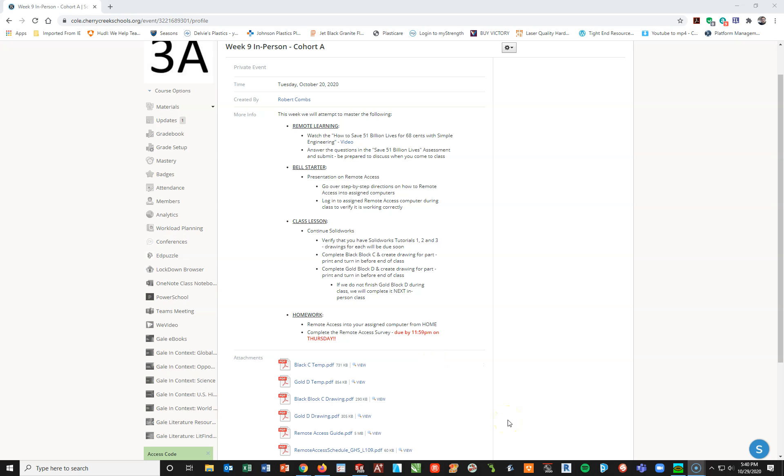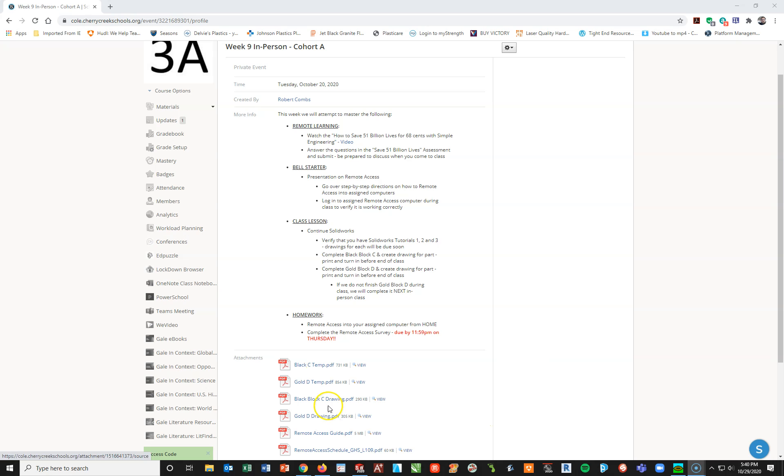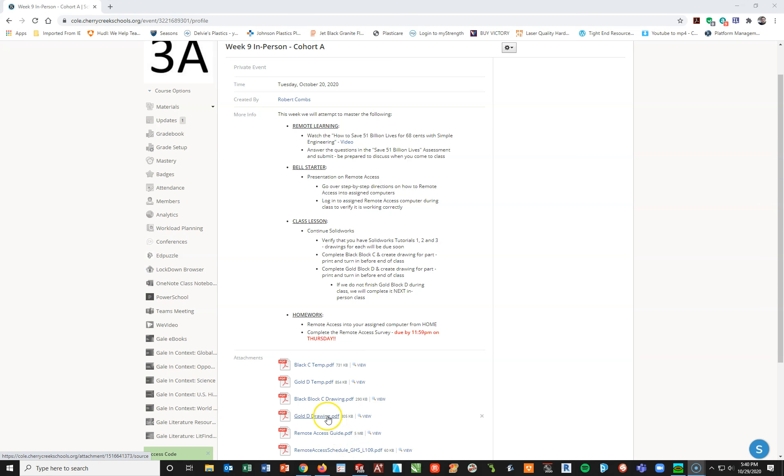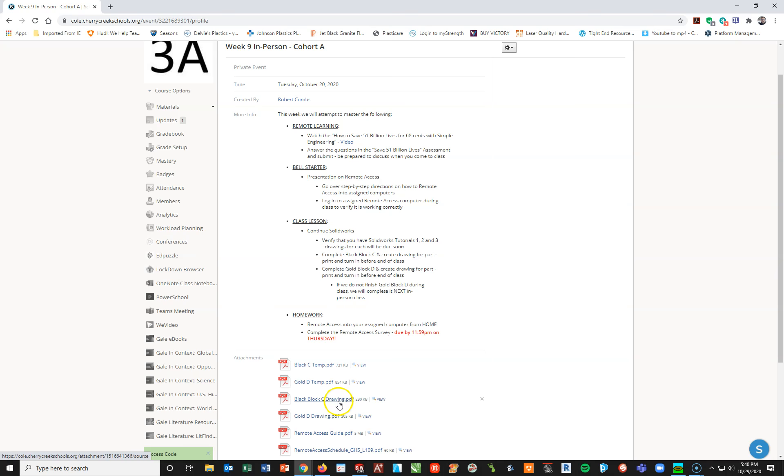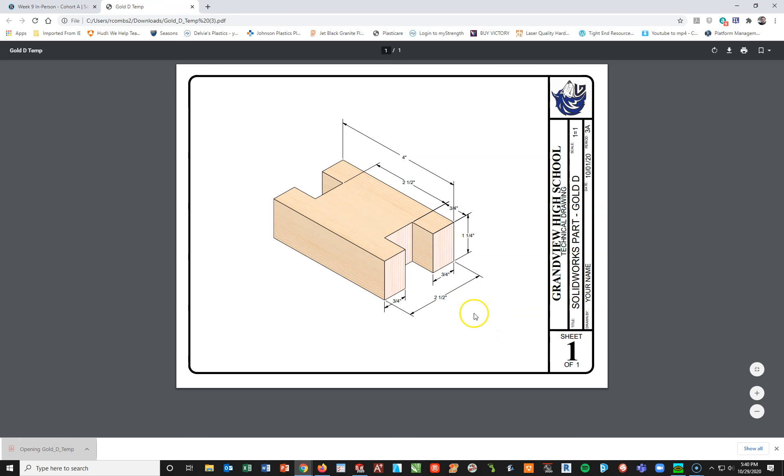This video is for Gold Block D for my TechEd 1 class, period 3A. Going into week 9, if you look towards the bottom of the directions, there are all the PDF files you need. Specifically, we're going to work on building Gold Block D, and then later in a subsequent video, we will put it into a drawing. I'm going to open this up, get my PDF file on my screen, and look at the part they want us to draw.